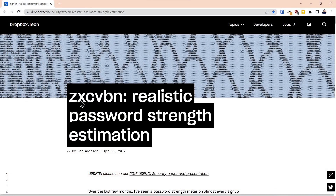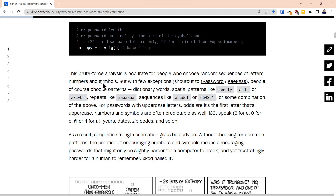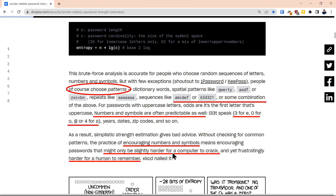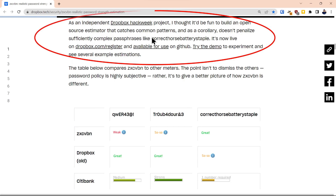The first password meter we're going to explore is ZXCVBN. This is an analysis by Dan Wheeler, who works for Dropbox, who did an extremely informative presentation on USEC security in 2016. What he did is analyze the way that password meters check for the strength of a password. He noted that humans use patterns — usually some combination of characters that are easy to guess. Even when they use numbers and symbols, they do things that are not smart from a security standpoint, like using 3 for E or 0 for O. So encouraging numbers and symbols did not significantly increase the security of login credentials.